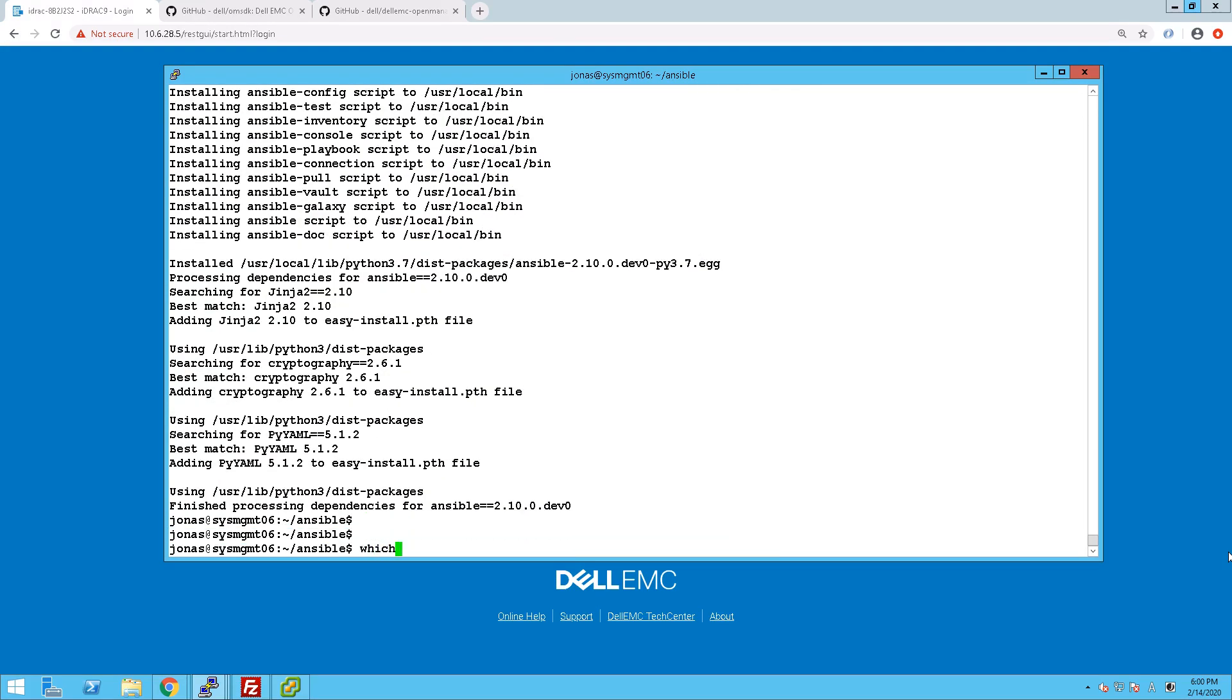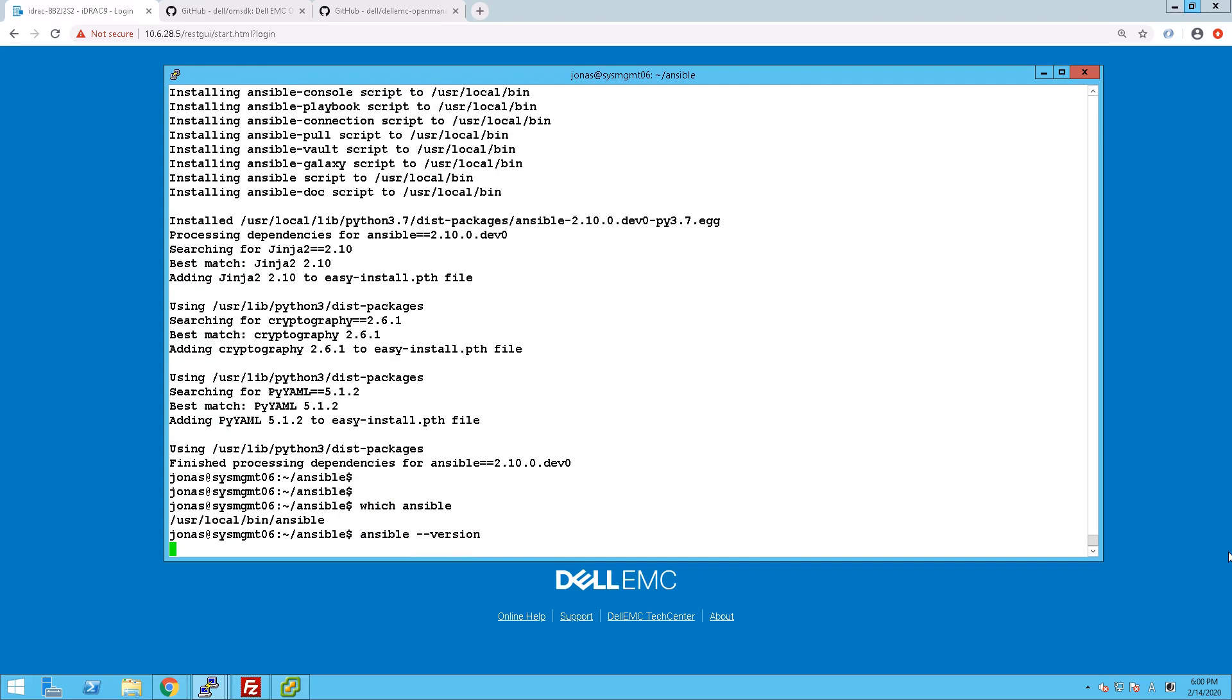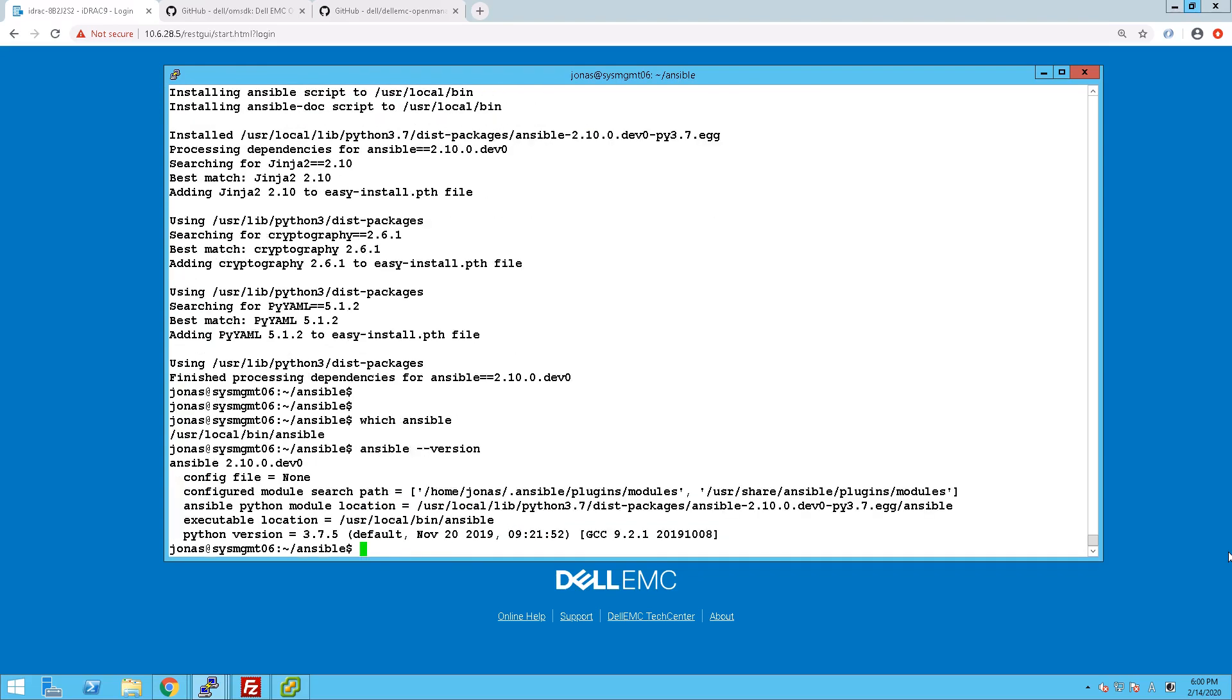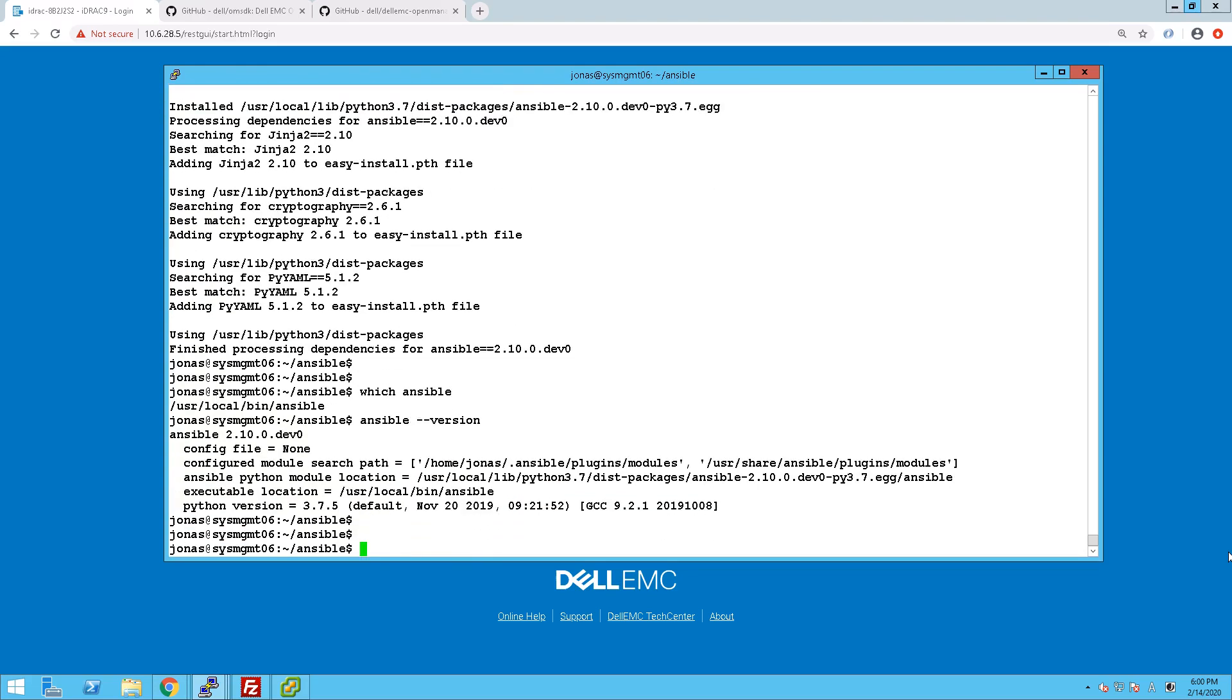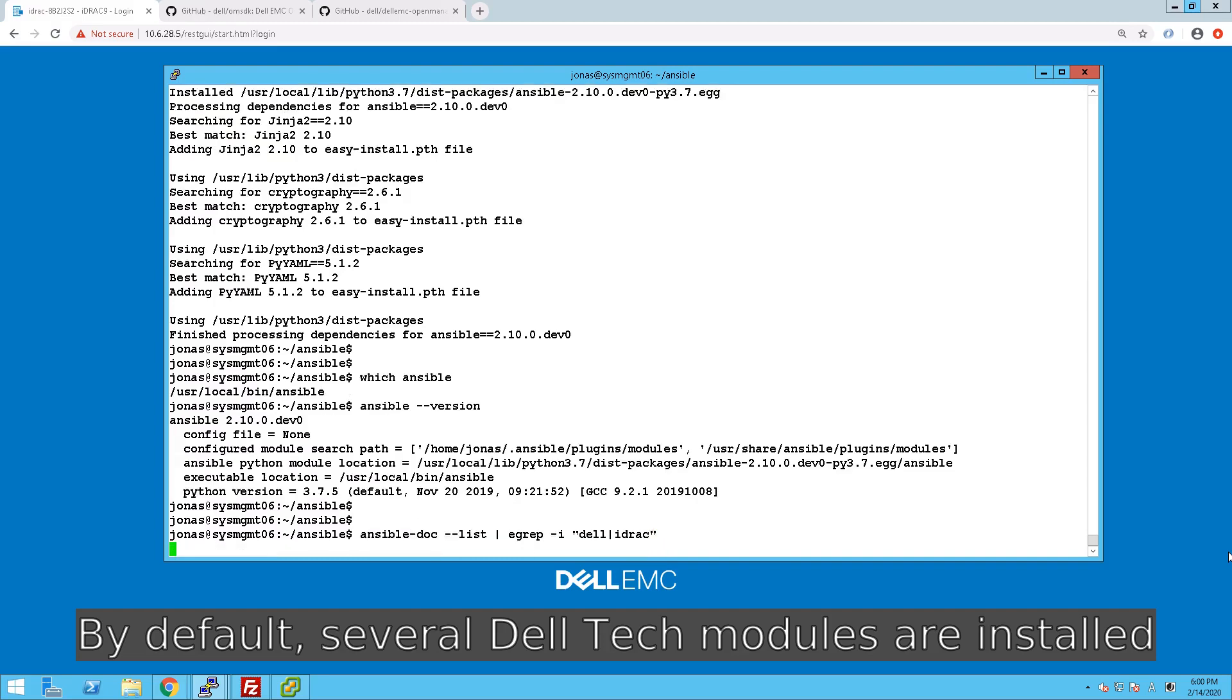By default we do have a fair amount of modules included, specifically with this newer version of Ansible, they are there by default. So let's just verify what modules are currently included in our installation, and we do that by using Ansible doc.